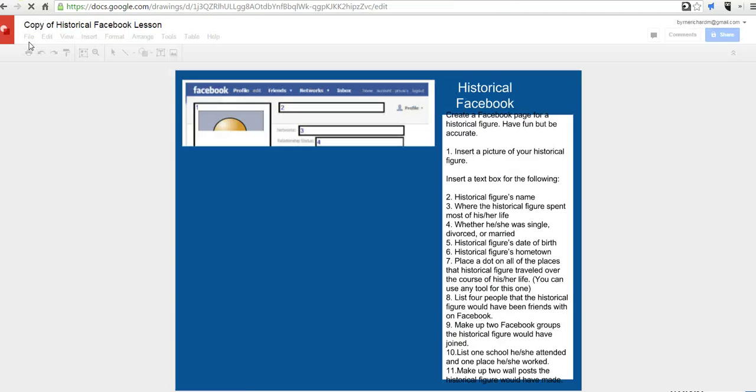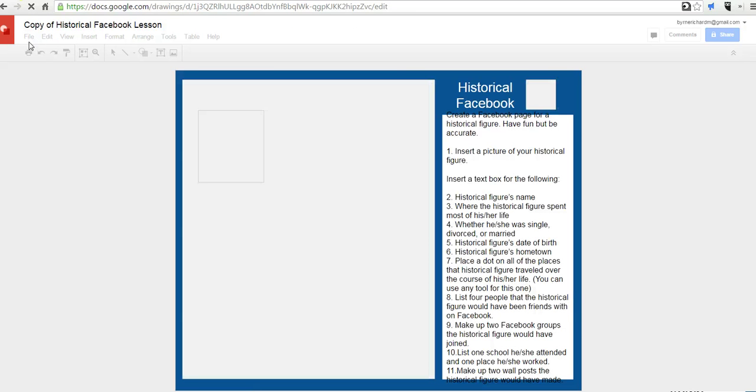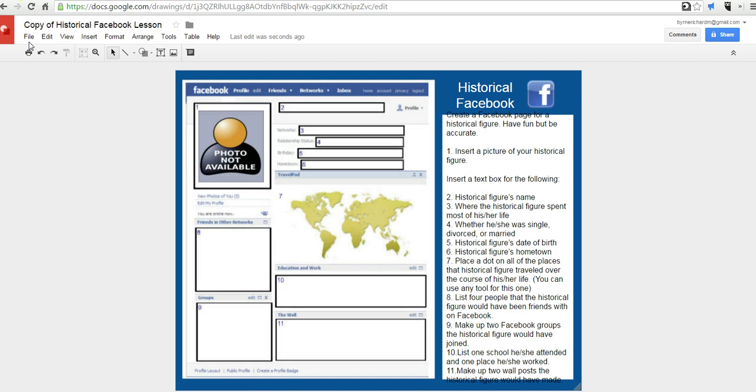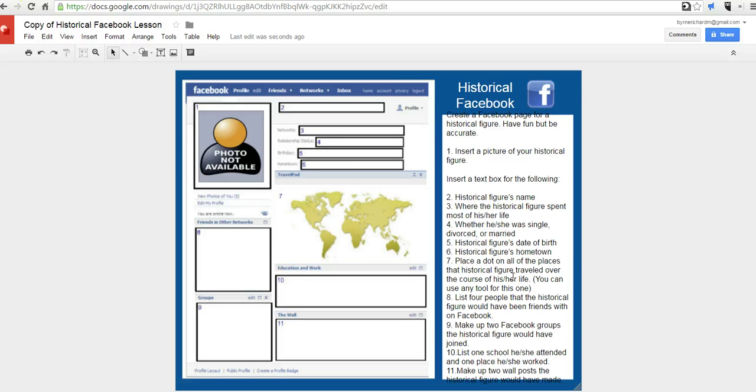By the way, I'll link this template in the footnotes for this video. And now we have the template loading here, and really we just need to follow the directions that are on the left-hand side here. Of course, you can modify these directions to fit the needs of your classroom.